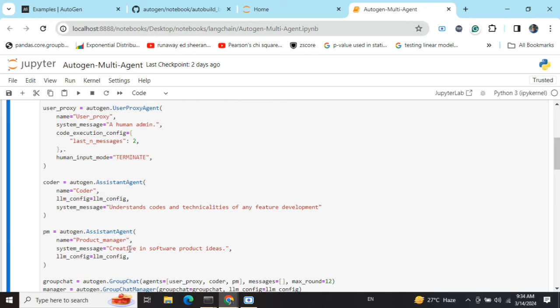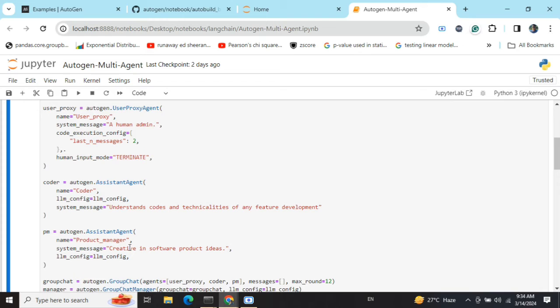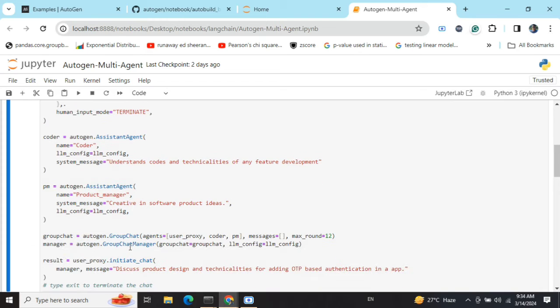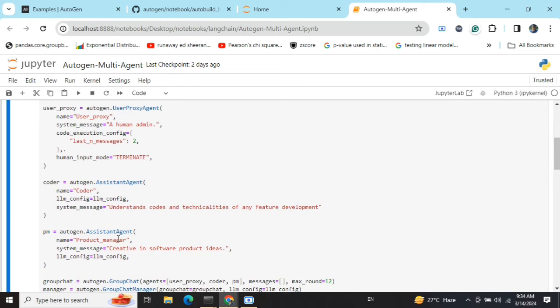As you can see, the system message is also 'human admin'. I've discussed user proxy agent in my previous video on AutoGen in detail. The other two agents I'm creating: one is a coder who understands codes and technicalities of any development, and a product manager who is creative and has software product ideas.